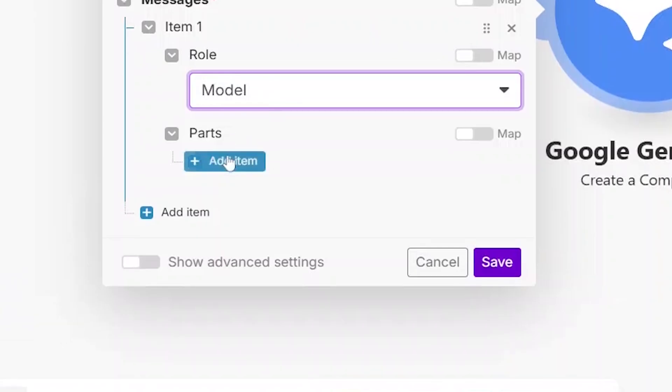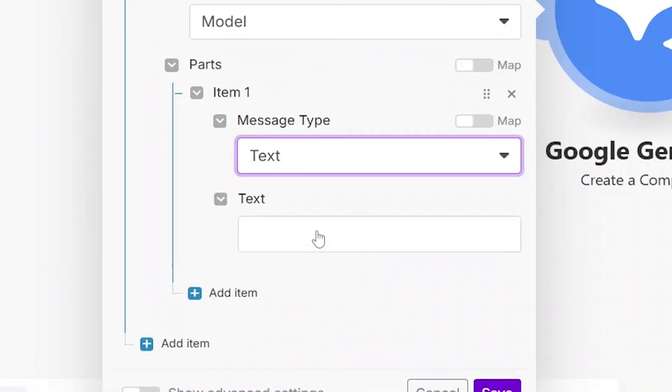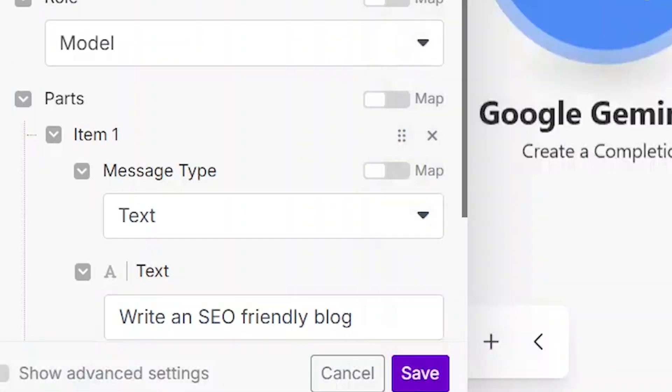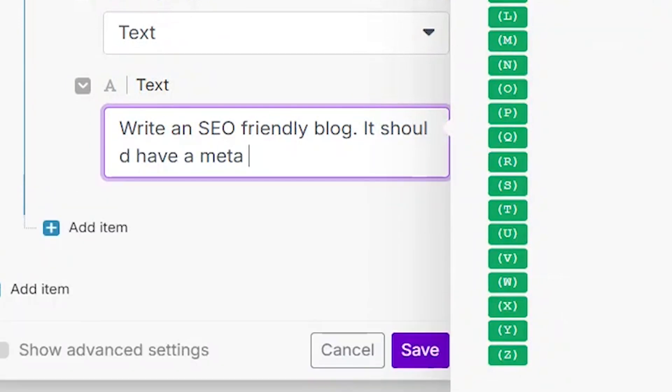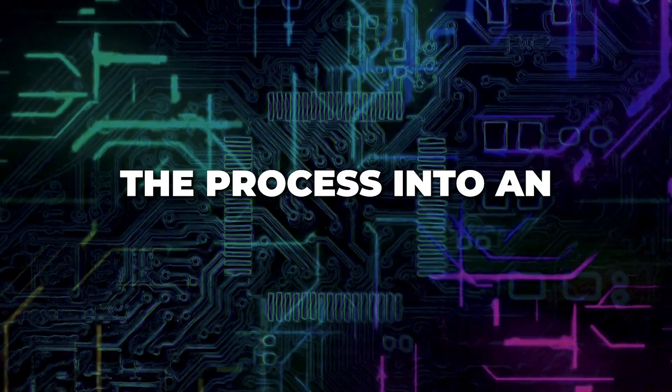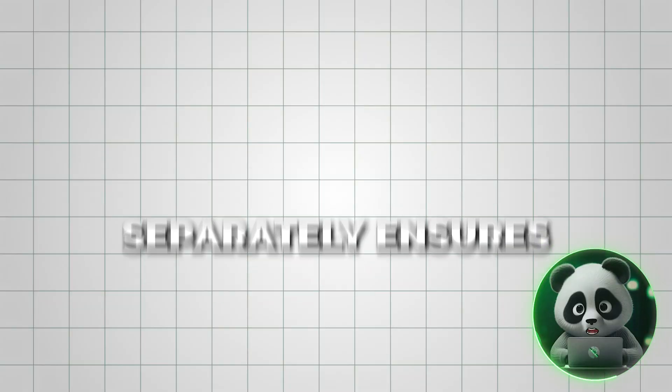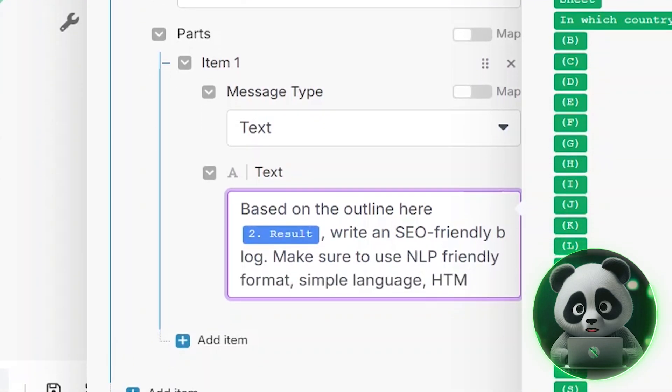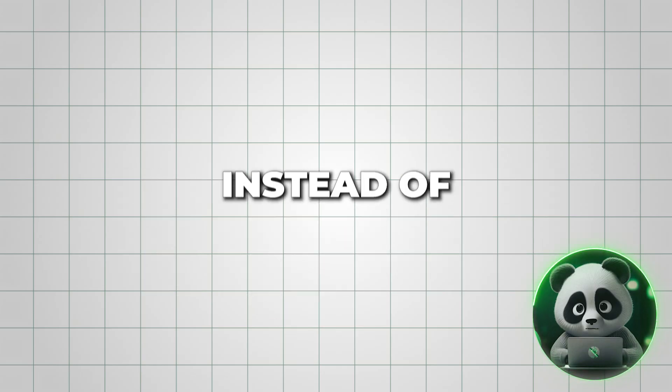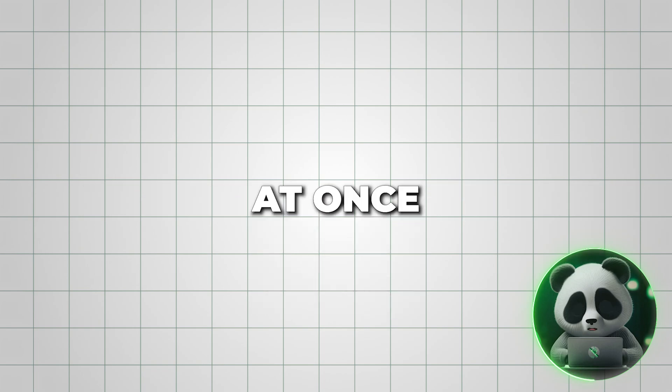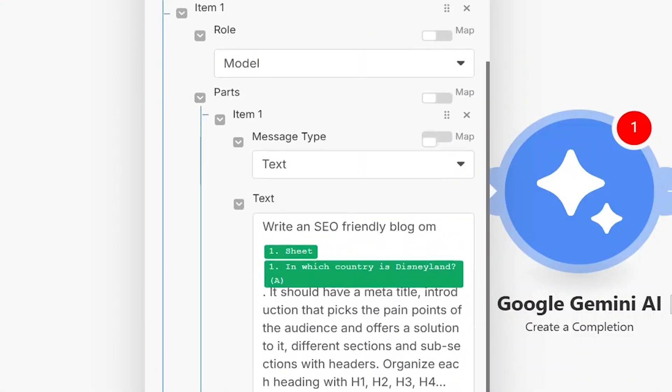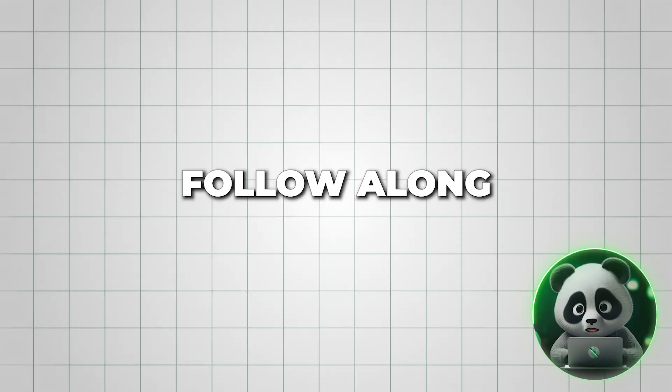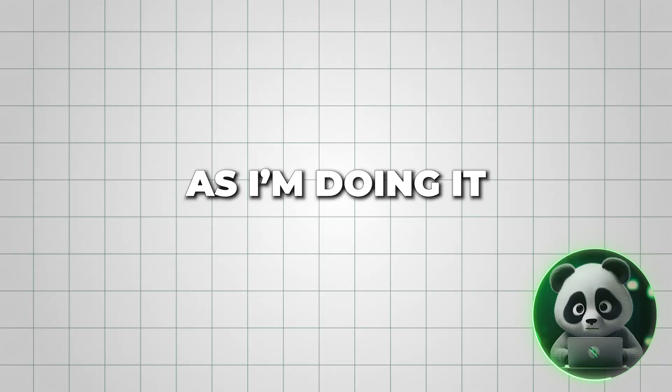This tells Make.com that AI will be responsible for generating the content. For the outline, click Add Item, select Text Prompt, and type in your instructions. This will tell Gemini to generate a structured outline for the blog post. Breaking down the process into an outline, content, and title separately ensures better organization, clarity, and overall quality. Instead of generating everything at once, this method helps refine each part, leading to a more polished final post.